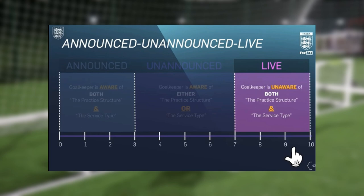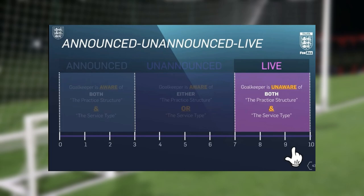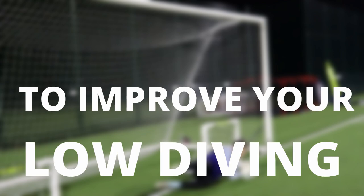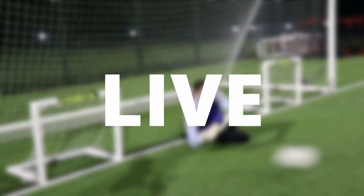The third type, live, is where the goalkeeper is unaware of both the practice structure and the service type — so basically anything could happen, making it more realistic to the game. It's worth reinforcing that there isn't one necessarily right answer here. We shouldn't be doing just one particular type of practice; all of them have their uses depending on the context of the overall session.